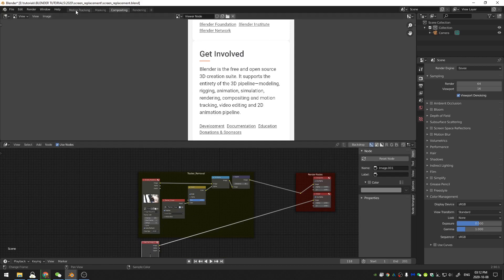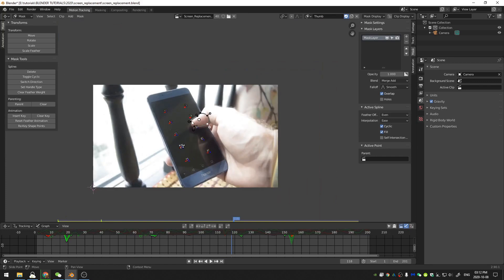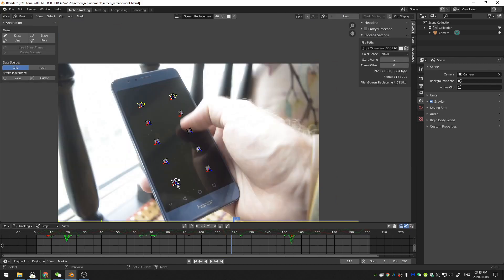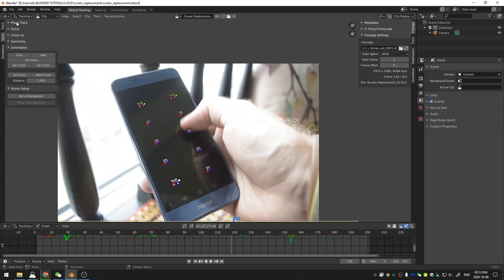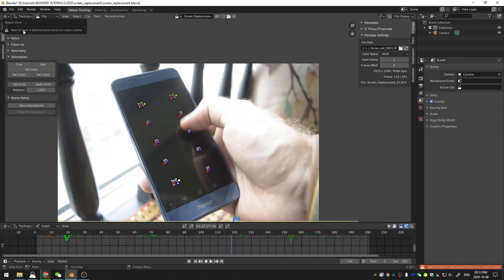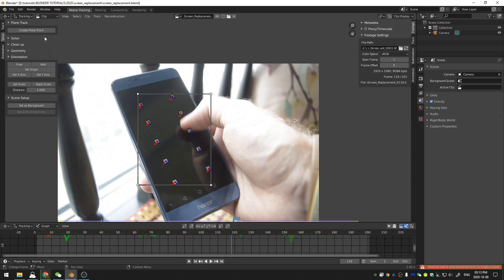First, we need to go back to our motion tracking workspace. I'm going to select four trackers — I'm choosing ones that are all within the square of the screen. Then over in the tracking workspace under solve, I'm going to create a plane track. It initially said I needed four points, so I selected that fourth point and created the plane track. Now we have a plane track.